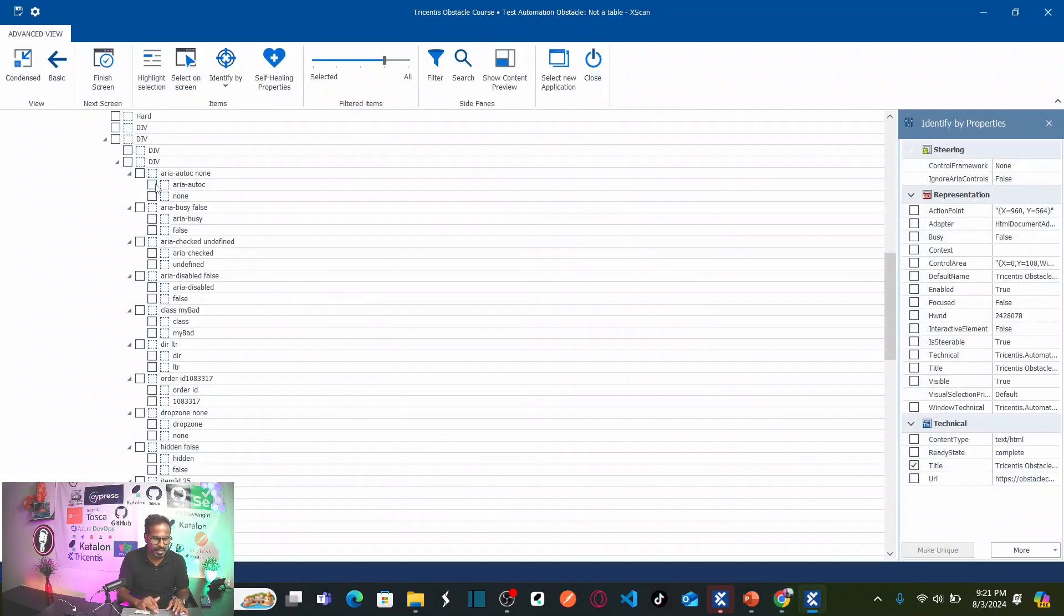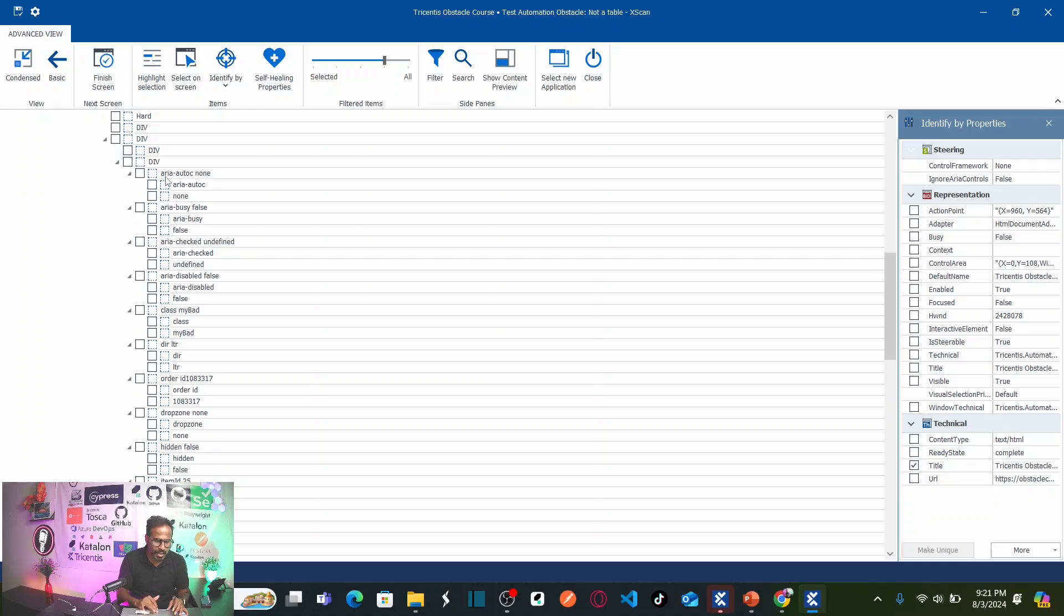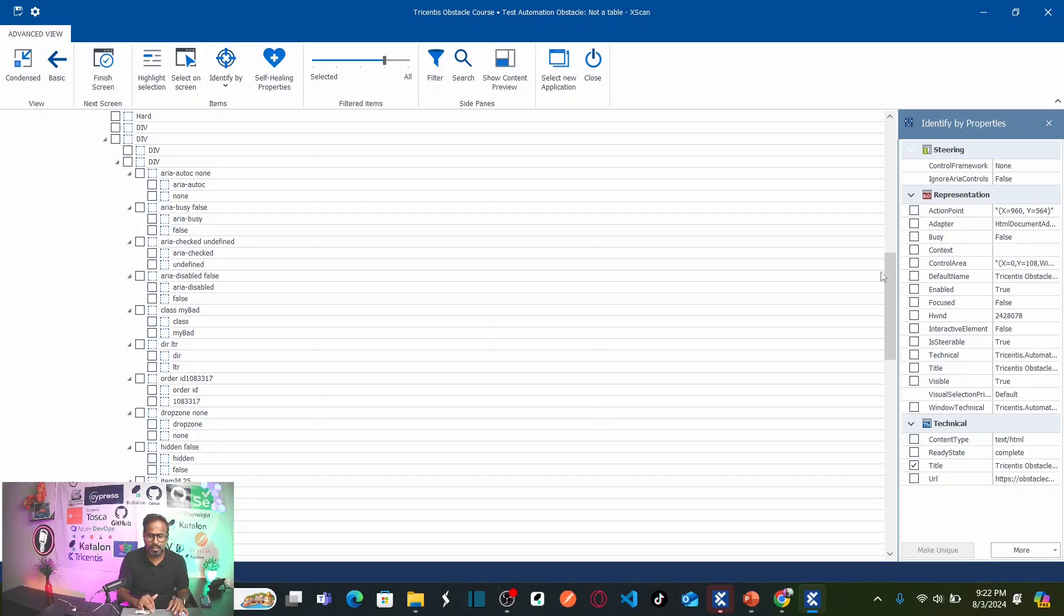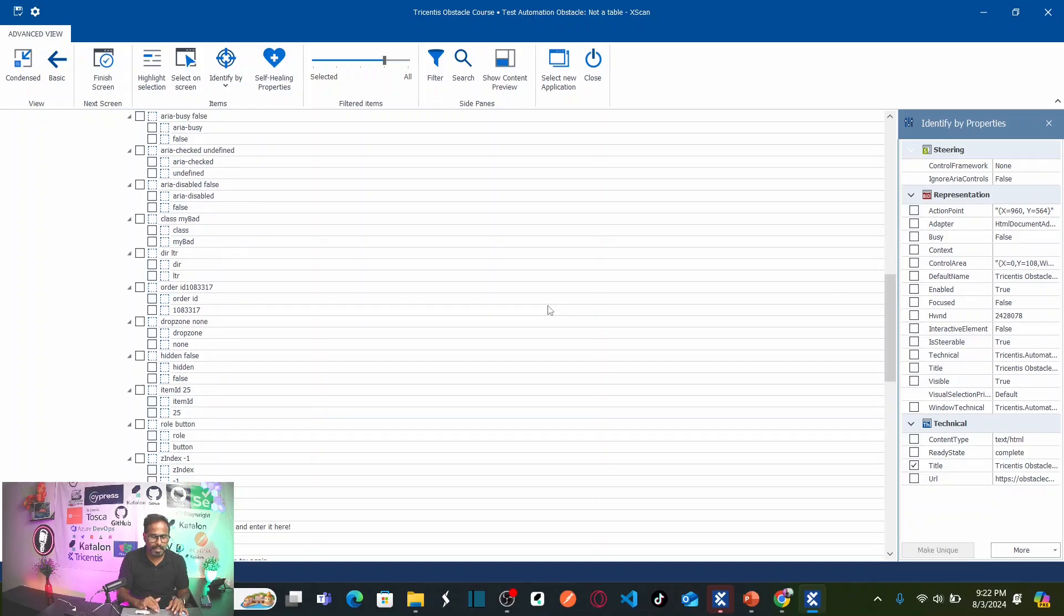But if you observe closely, see here, this is not a table at all. This is a container. This particular table is under a parent container called div and these are all also containers. See, these are all containers and div containers. Now, how can we capture this order ID?